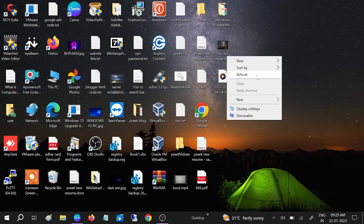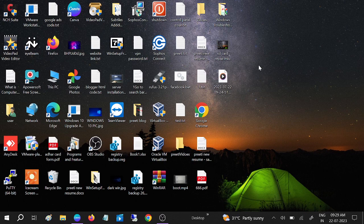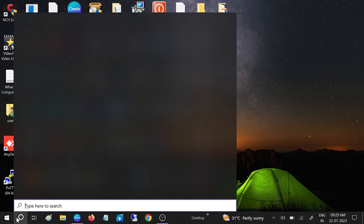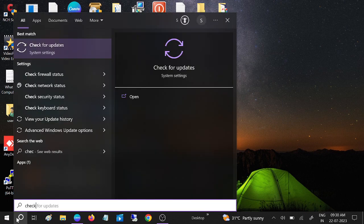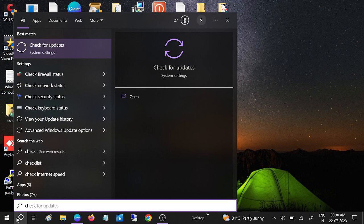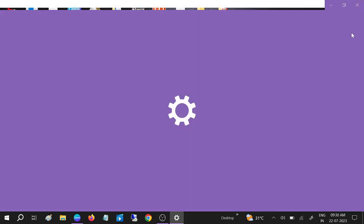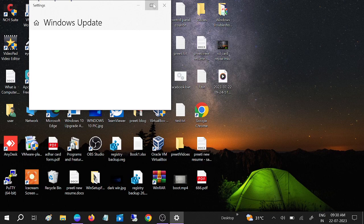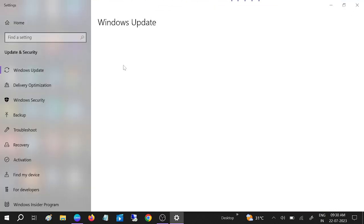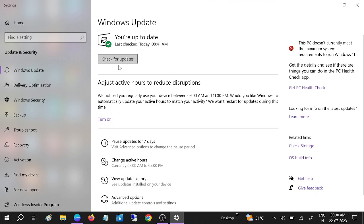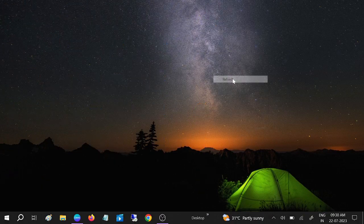If you are still getting the issue, check for Windows Updates. Sometimes if Windows is not updated you can get various errors. Make sure you are on the latest version — Windows 8, 10, or 11. Once the Windows update installation is done, restart your system and your issue should be fixed.